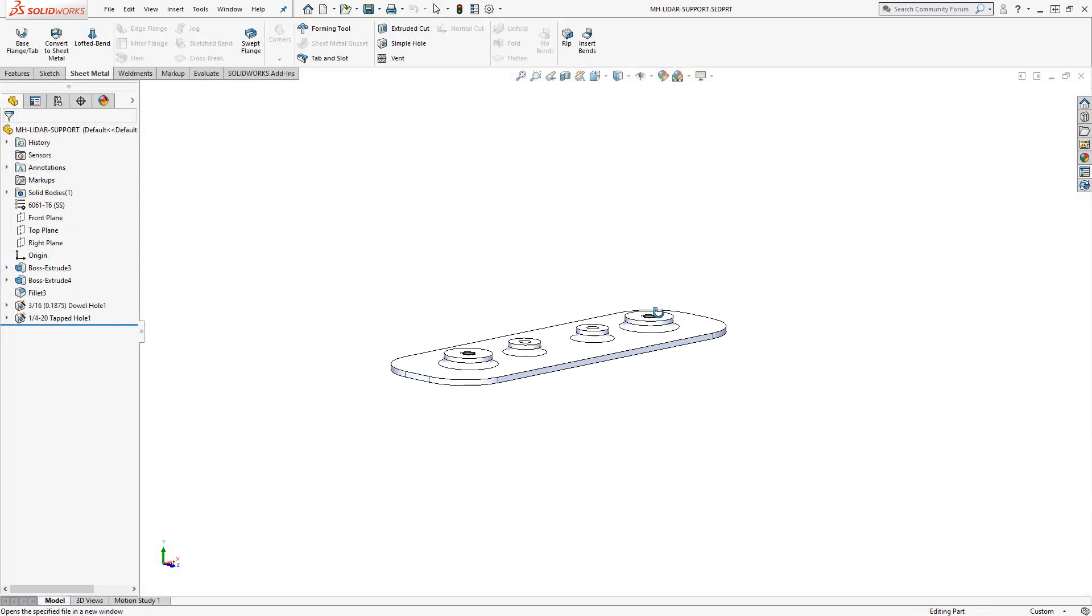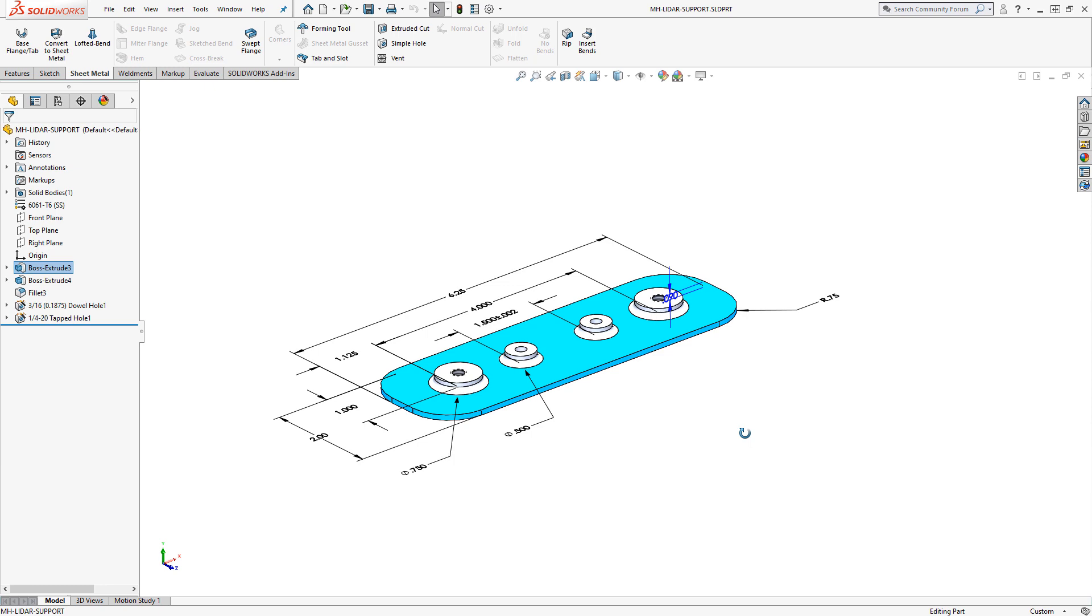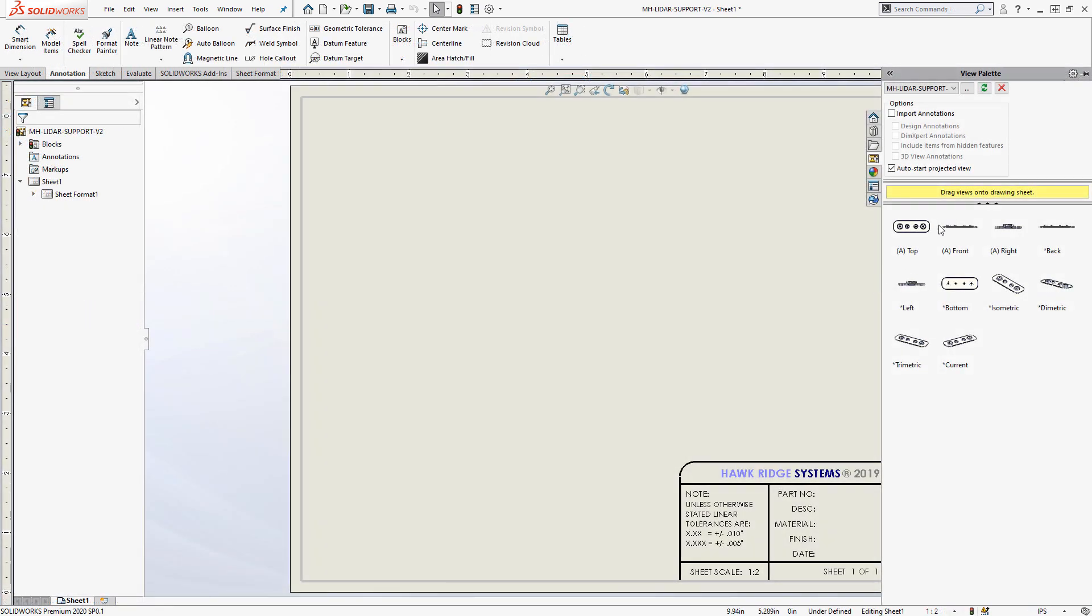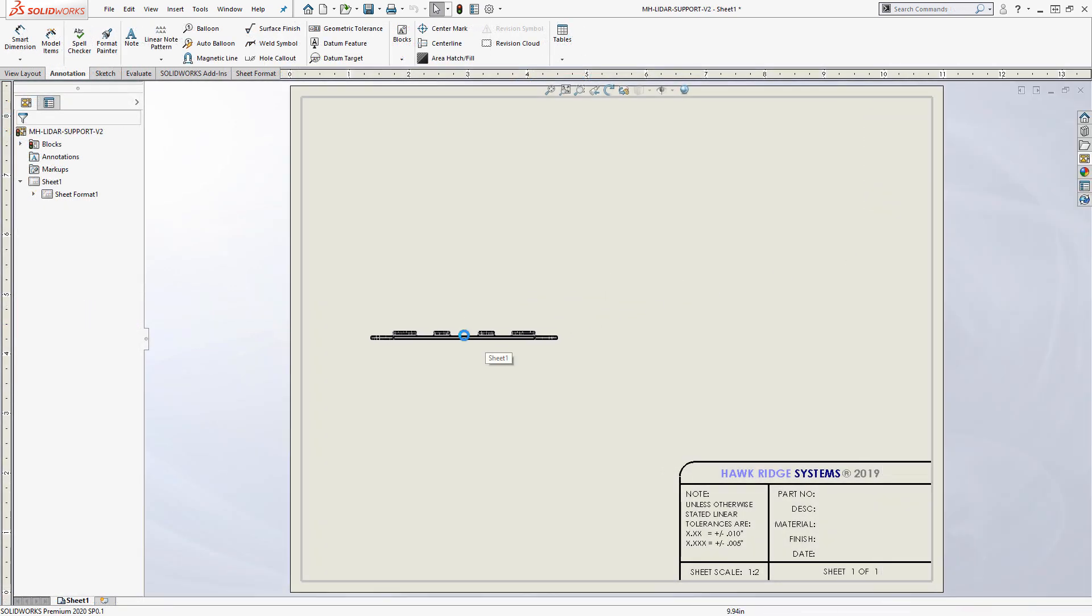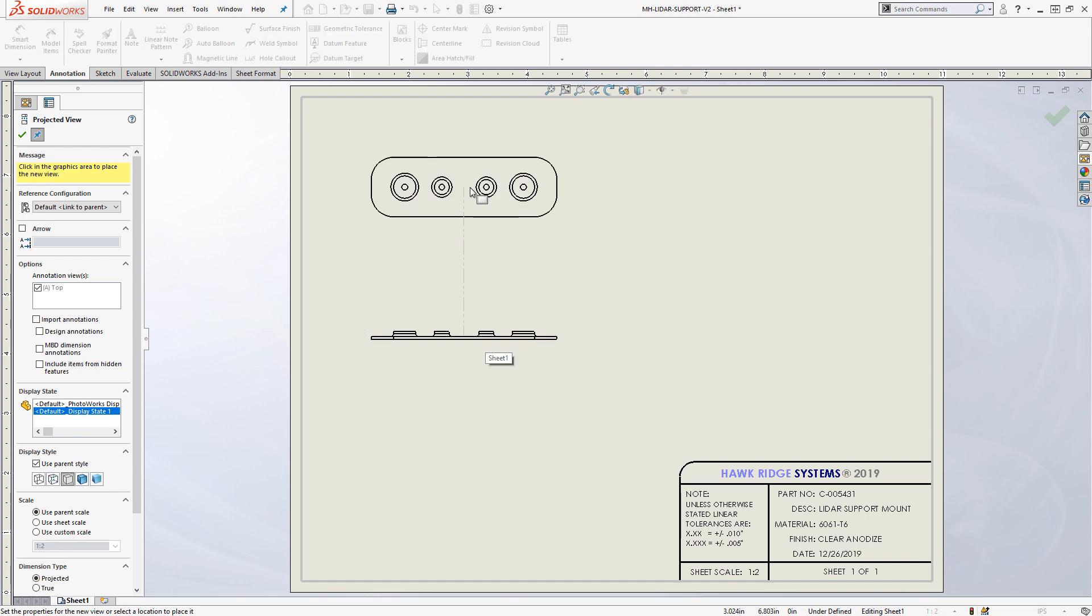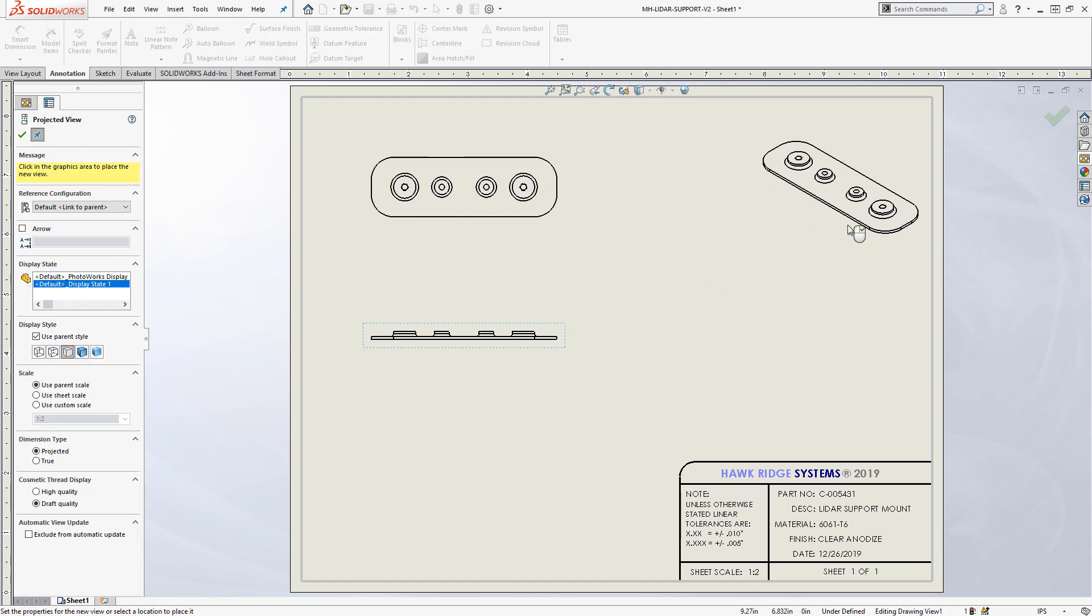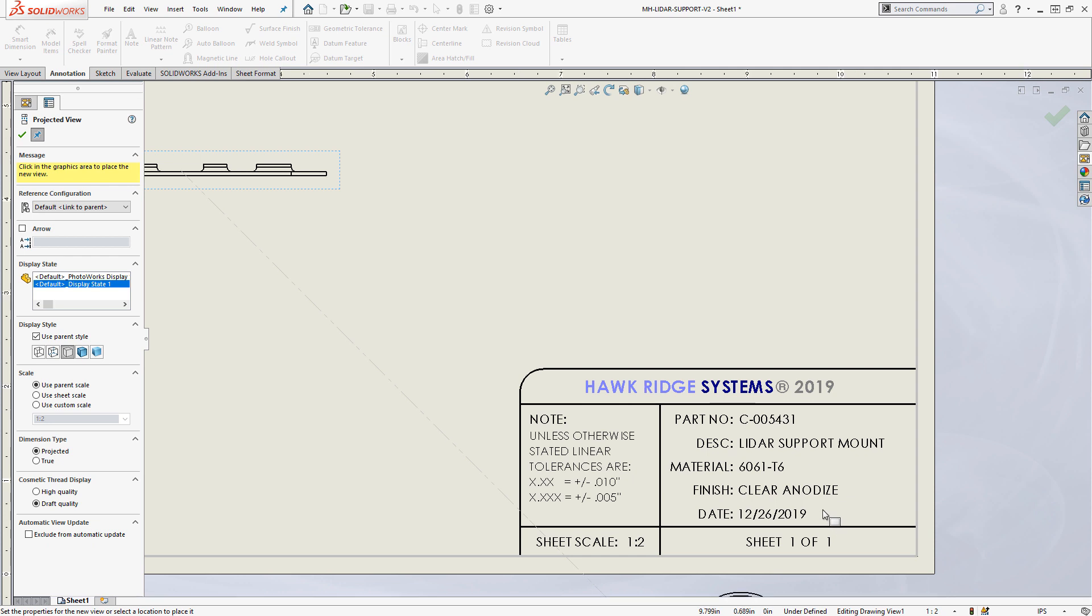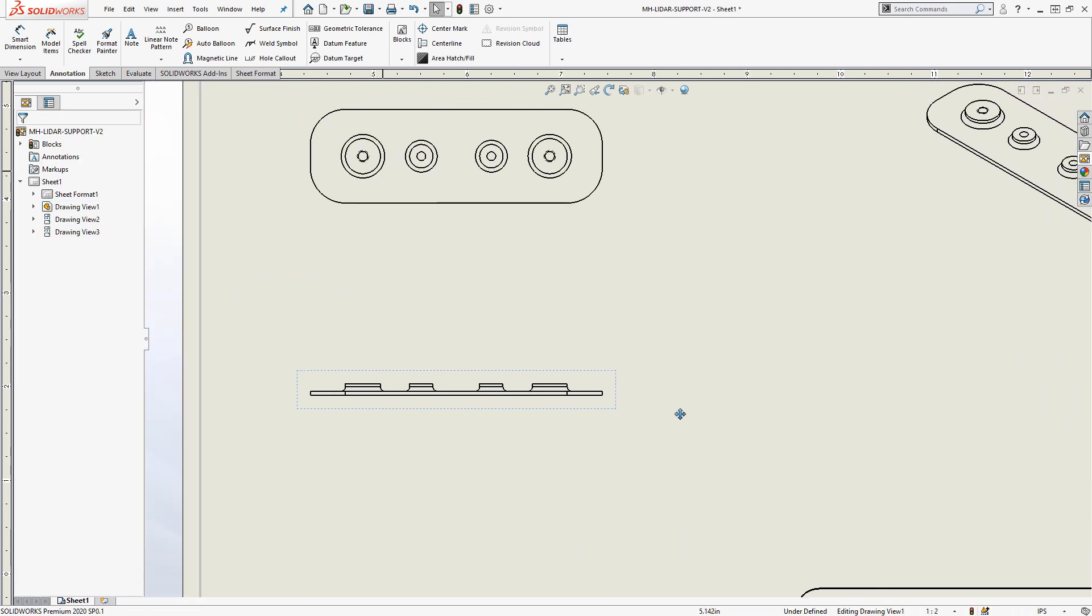Once a 3D model is created in SolidWorks, producing a 2D print is extremely simple. Model view orientations are automatically created and can be placed via drag and drop. Properties assigned to the model automatically populate onto the drawing sheet, which is customizable for your standards.